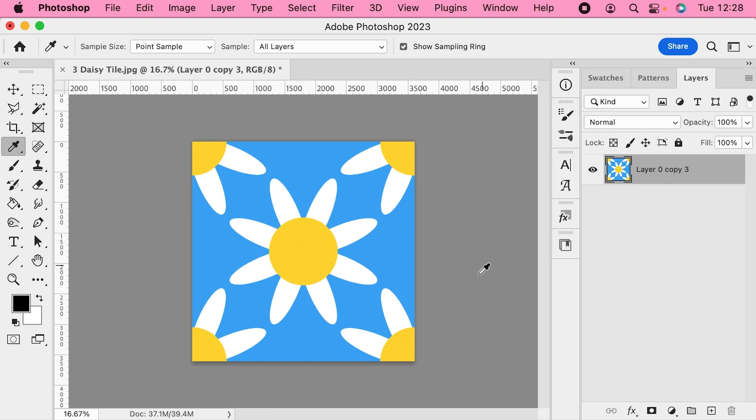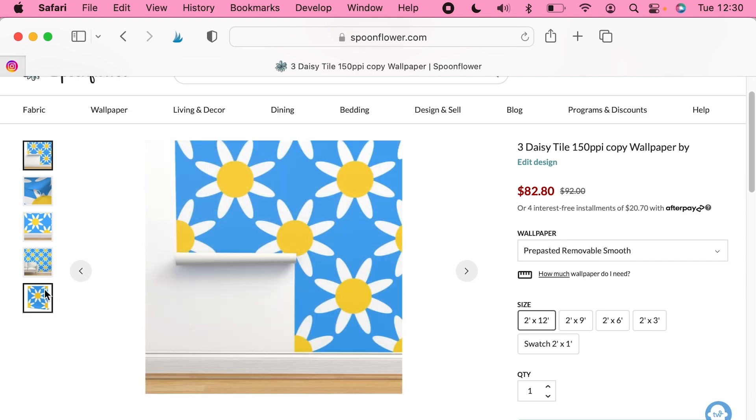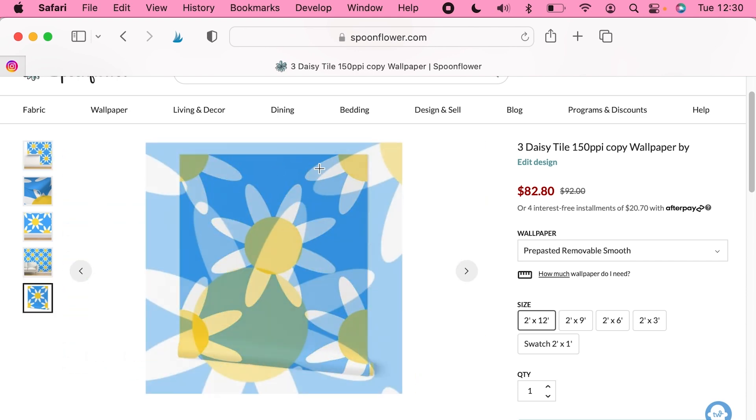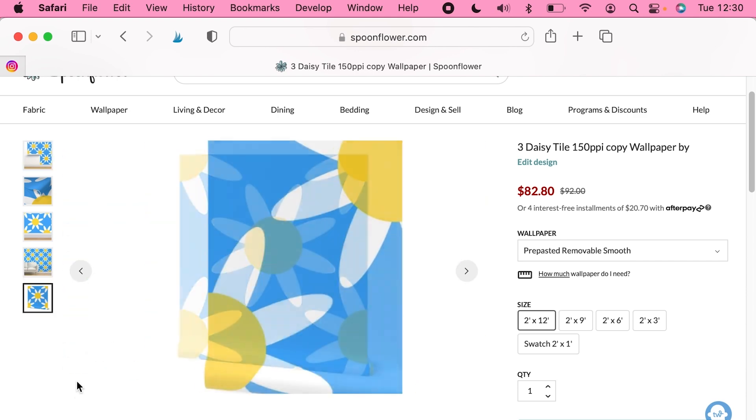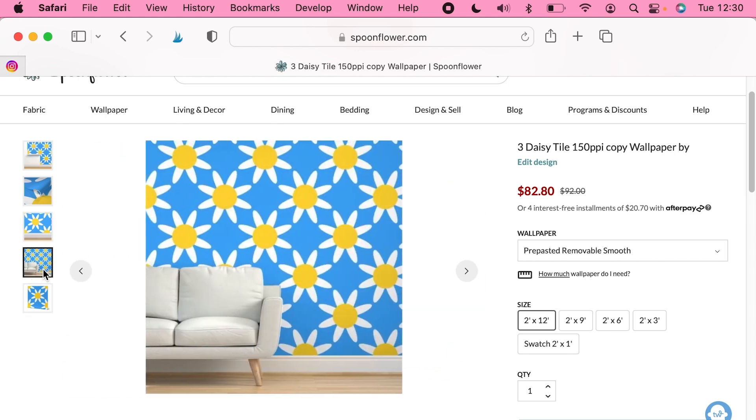And that is now optimized for uploading to Spoonflower at the correct resolution, and it will perfectly fit their wallpaper. Let's have a look at one I've uploaded now. So as you can see, this is uploaded perfectly sized for one whole width of wallpaper.